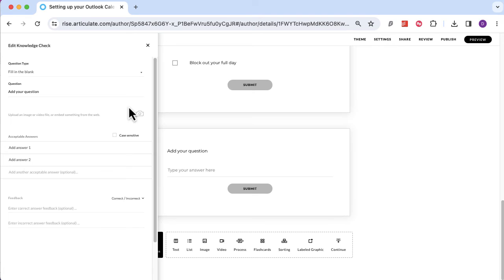Make sure you put all spelling variations or common spelling mistakes in as acceptable answers. You can add as many acceptable answers as you need, so if they got it right but made a spelling mistake or missed a capital letter, the system can still mark them correct. However, if they totally spelled it wrong and it wasn't an acceptable answer, they'll get it marked as incorrect even if they knew the answer. It's a challenging question type — keep the word or phrase simple and easy to type.